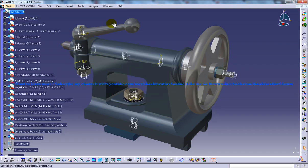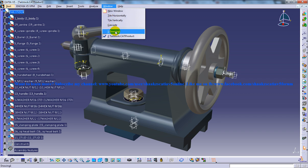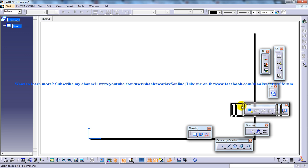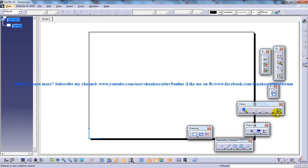And then, what you're going to do is switch to the drafting workbench using this toolbar here. And after that, you need to go to the view creation wizard. The view creation wizard you can find in the view toolbar which is right over here.